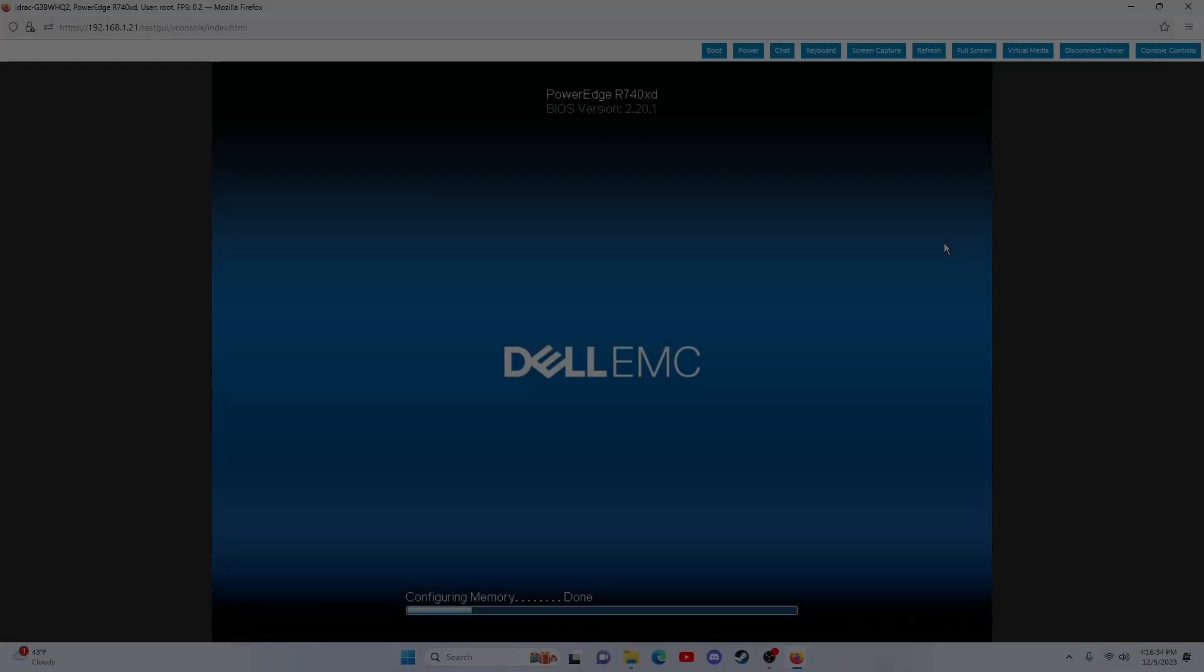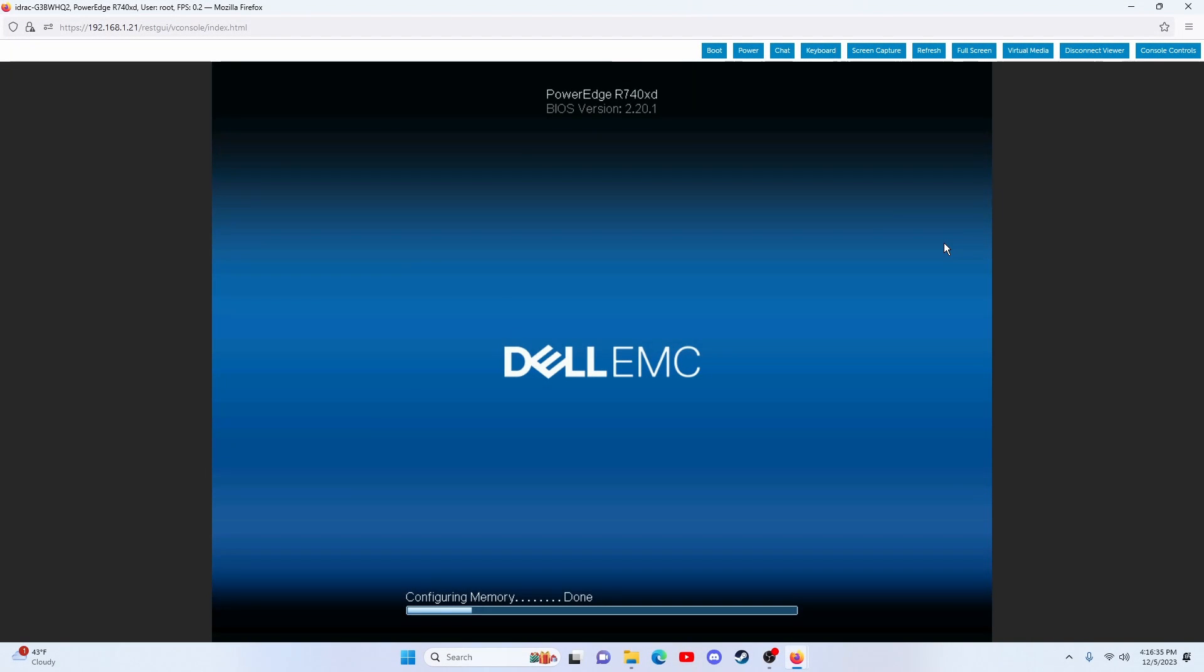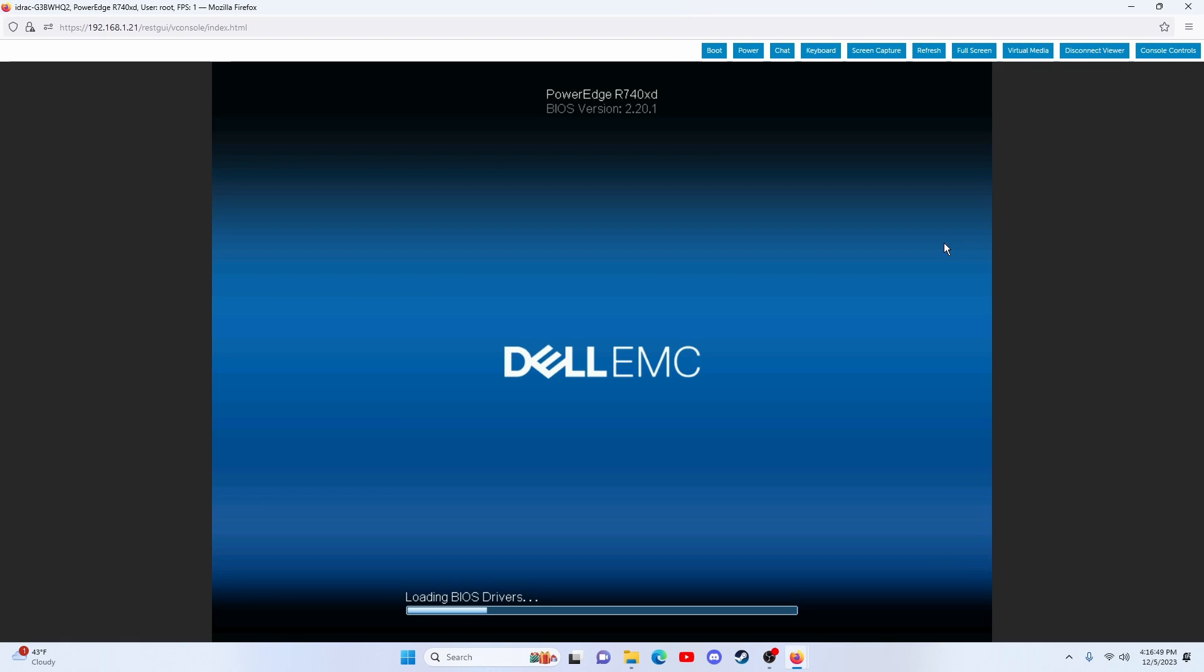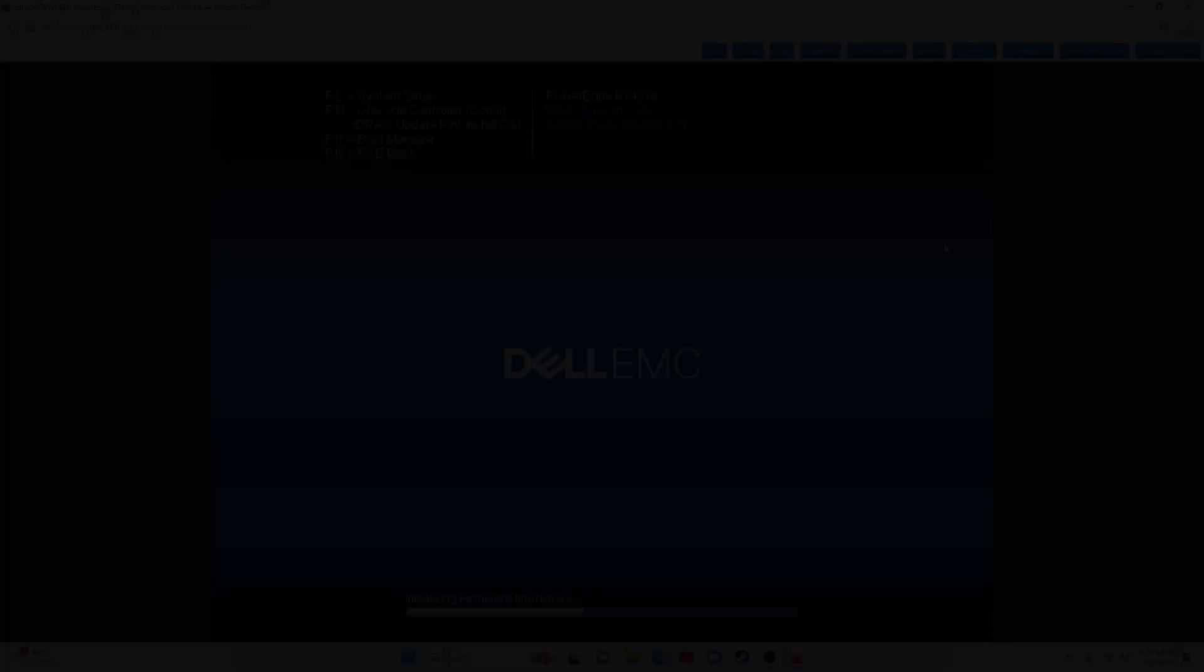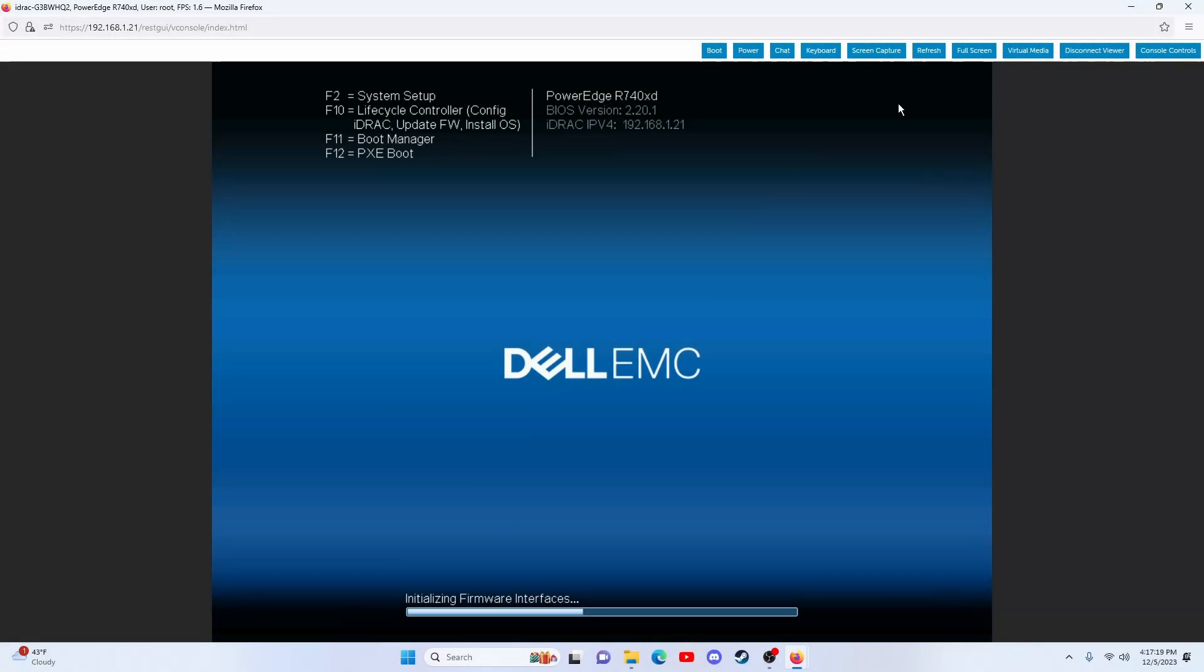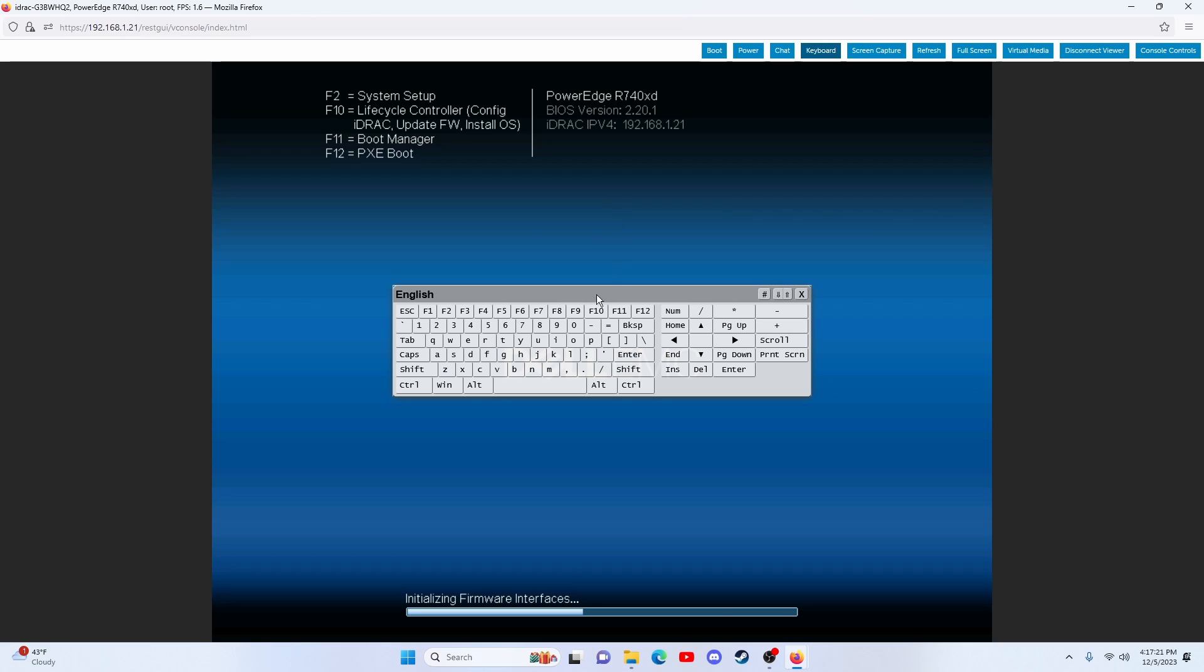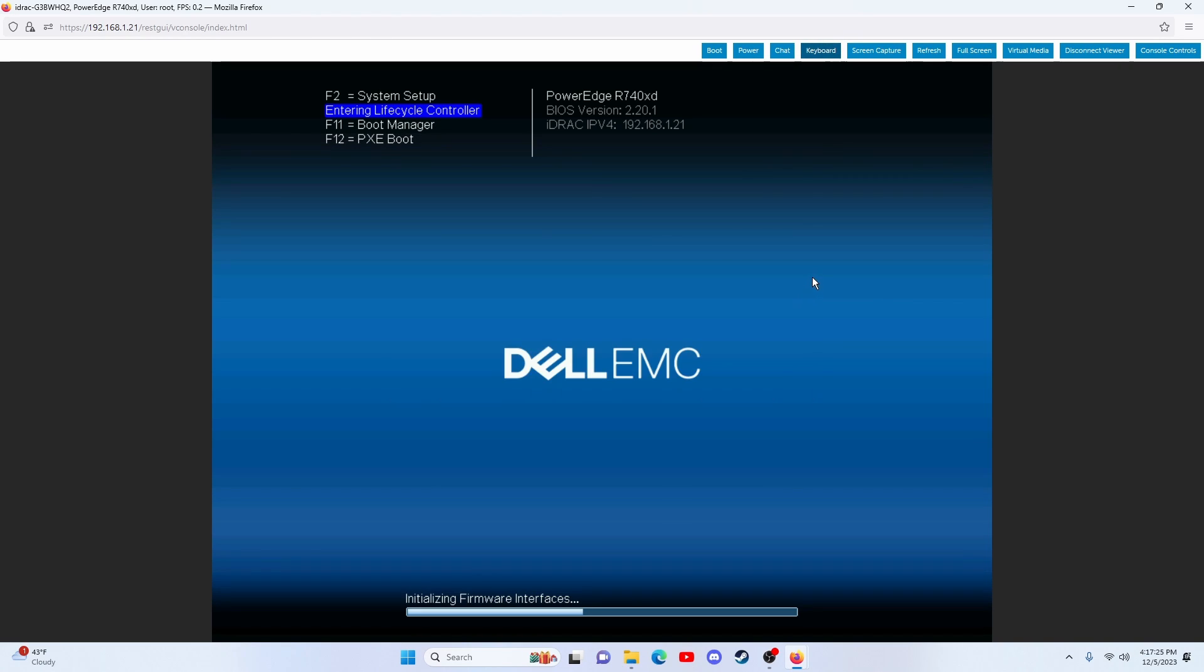We skipped the recording for some steps, but first you need to double-click the Lifecycle Controller firmware update, then the BIOS update. Once the BIOS is completed, the system will request to be rebooted. Once the Lifecycle Controller is updated, we can enter the Lifecycle Controller by pressing F10 after opening the keyboard menu, then perform the firmware update for the entire system.